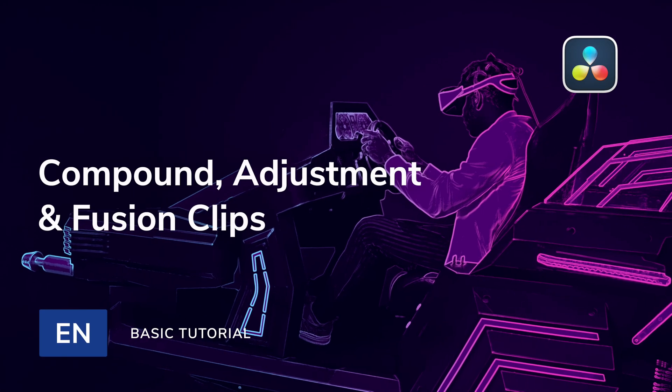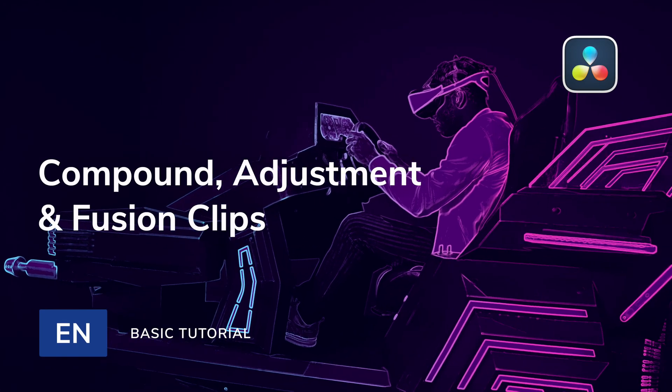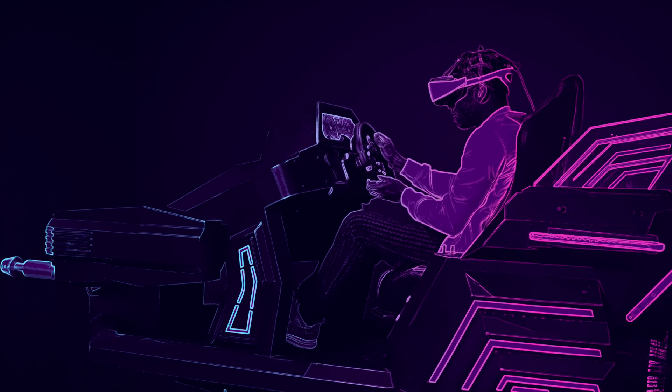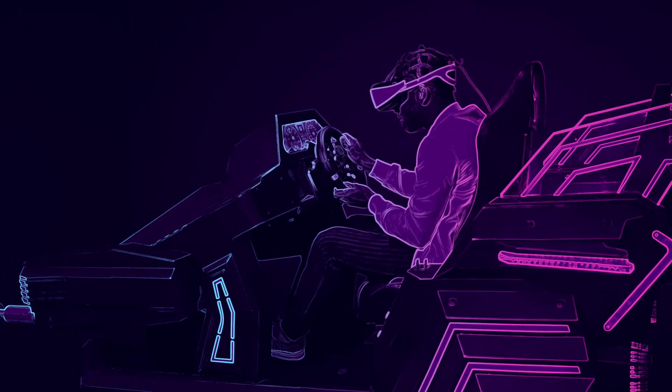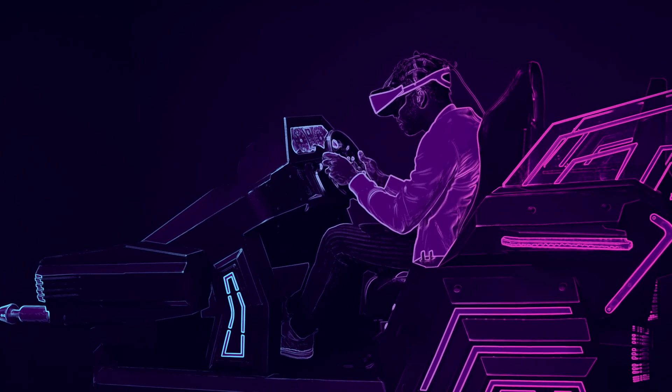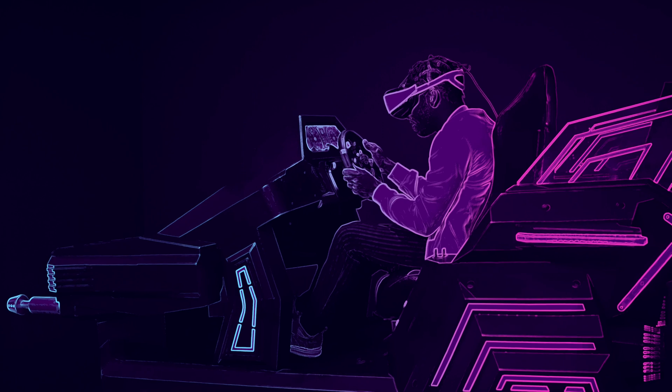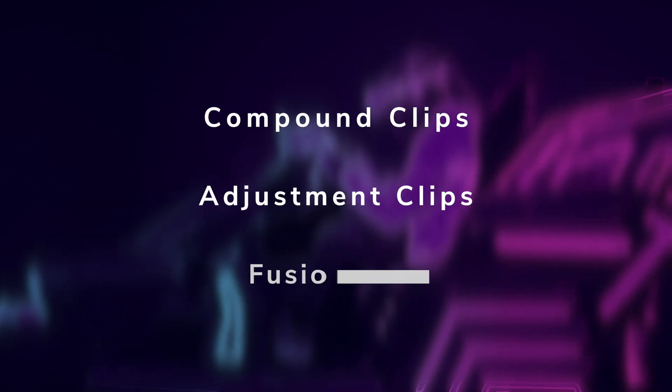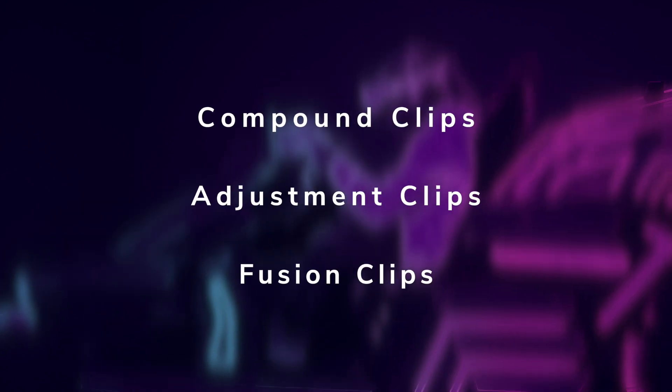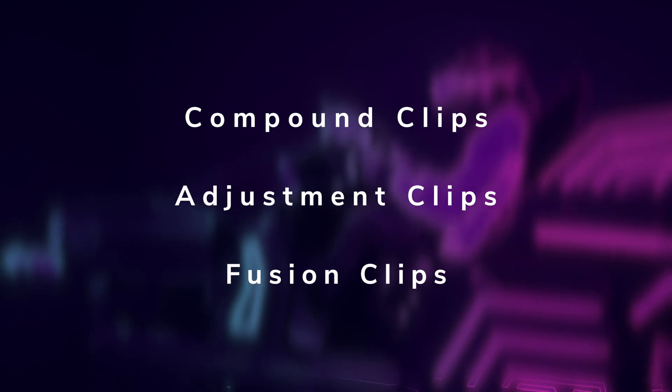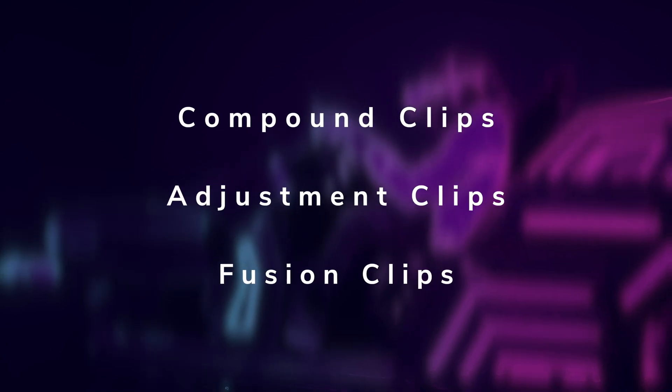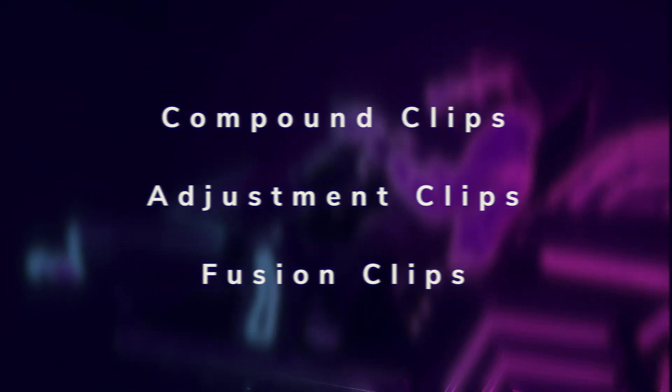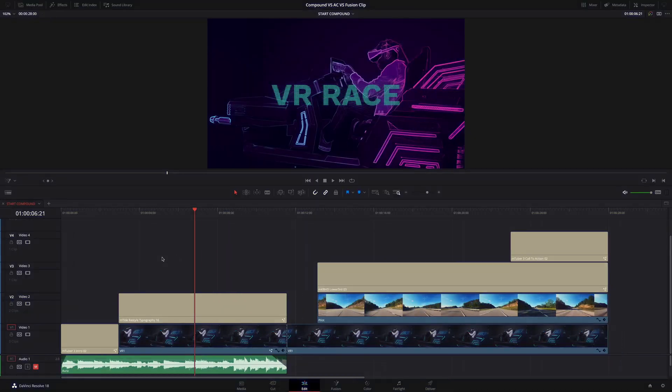Hi, Erwan from MotionVFX. In this new lesson, we'll do a complete review on the three different clip types inside DaVinci Resolve. We will talk about Compound Clips, Adjustment Clips and Fusion Clips. We will see the purpose of each element and learn when to use them and how they can help you with your workflow.